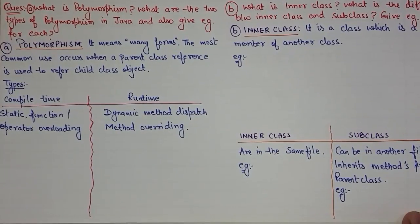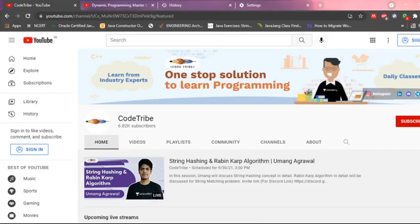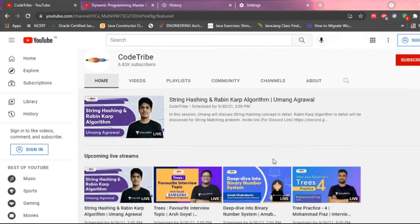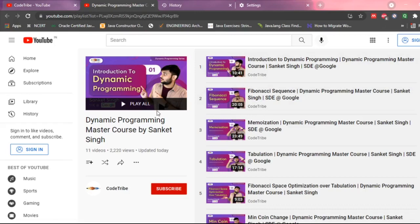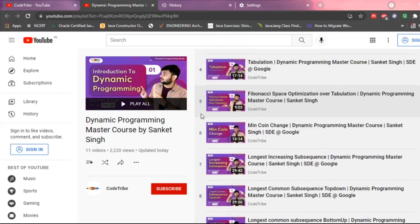Hello, in this video lecture series we will see two important questions in Java. I want to show you a playlist about the dynamic programming master course by Sunkei Singh, which covers various dynamic programming courses. In just two hours you can learn a lot. Subscribe to the Code Tribe and become a part of the revolution to democratize programming education. All links are in the description.